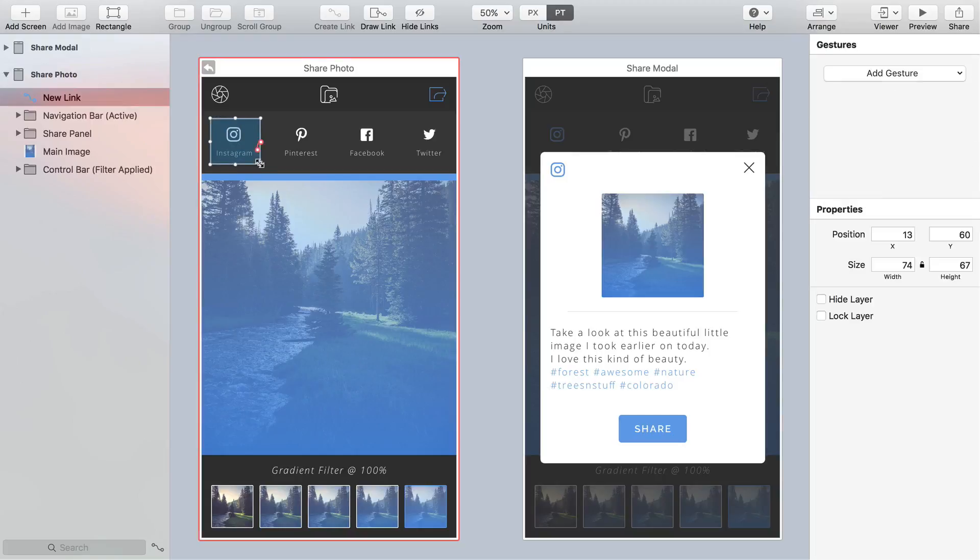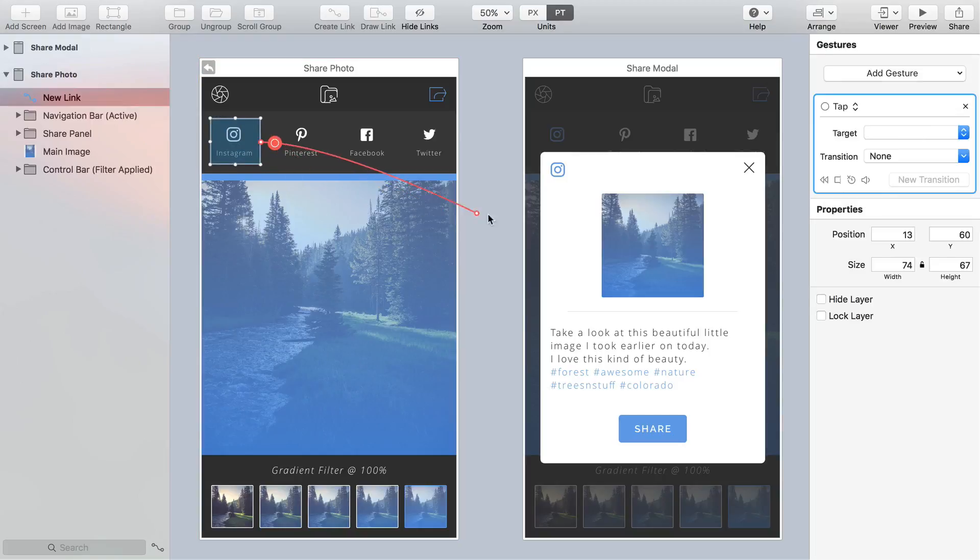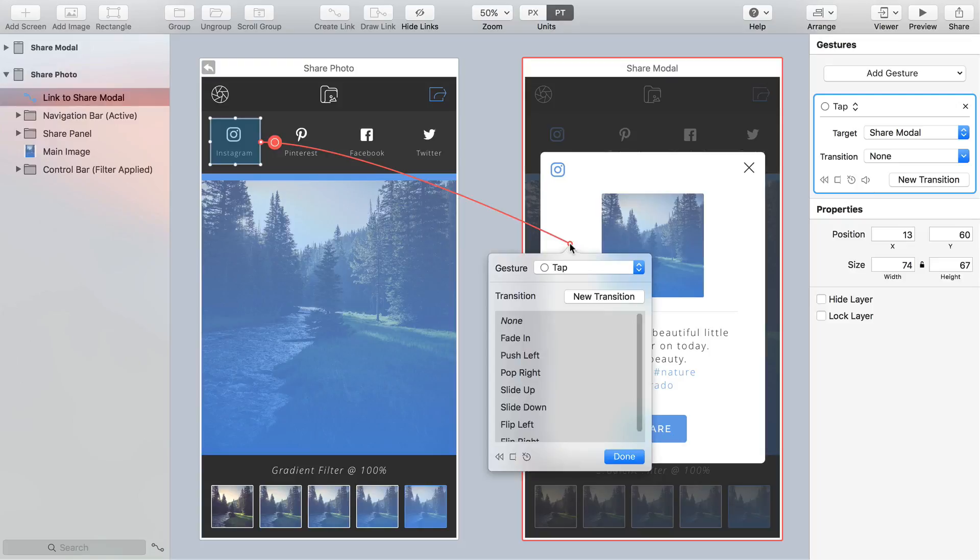Then take the link line across to the Share Modal screen and from the window that pops up choose New Transition.